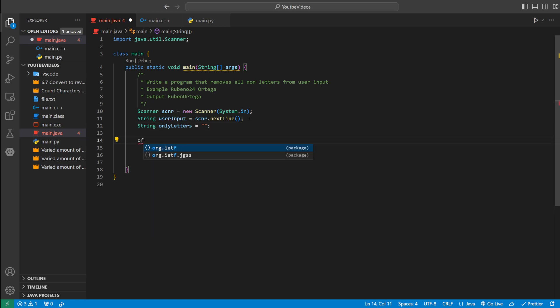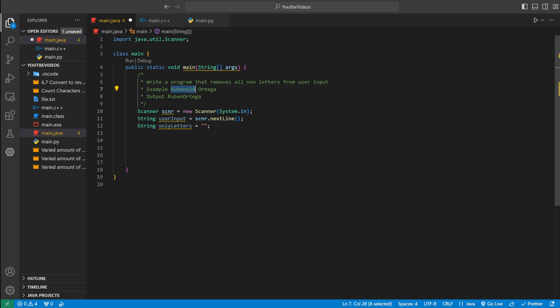The way we're going to do this is we're going to go through each letter or each character in the user input. And if it's a letter we're going to add it to only letters. But if it's a space we're not going to add it. We're going to skip over it.